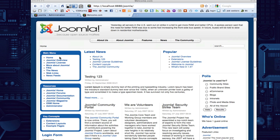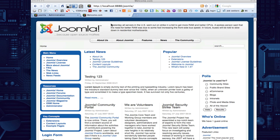So the first thing I do when I build a website is remove most of these module positions. Unless we need it or we're going to add images in these module positions, we're going to get rid of key concepts, who's online, and this newsflash up here. I'm going to show you a trick that I learned a few months ago.